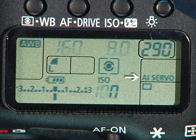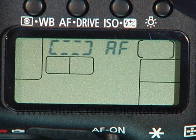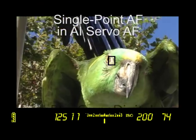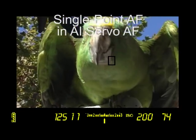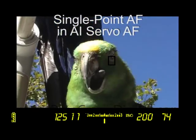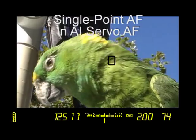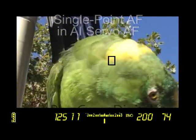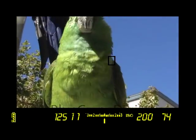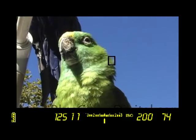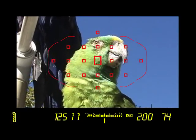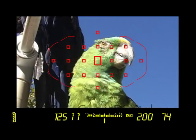How is this different from AI Servo AF with single point AF? Quite simply, the focus point won't move around the viewfinder. The camera is tracking your subject — you just can't see it. If it is important for you to see the focus point follow your subject, then switch to auto AF point selection.